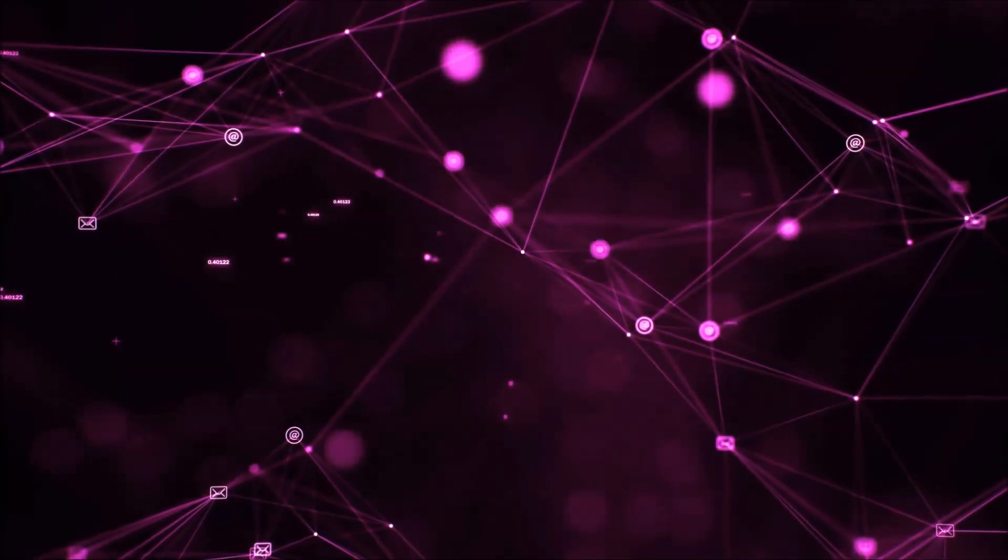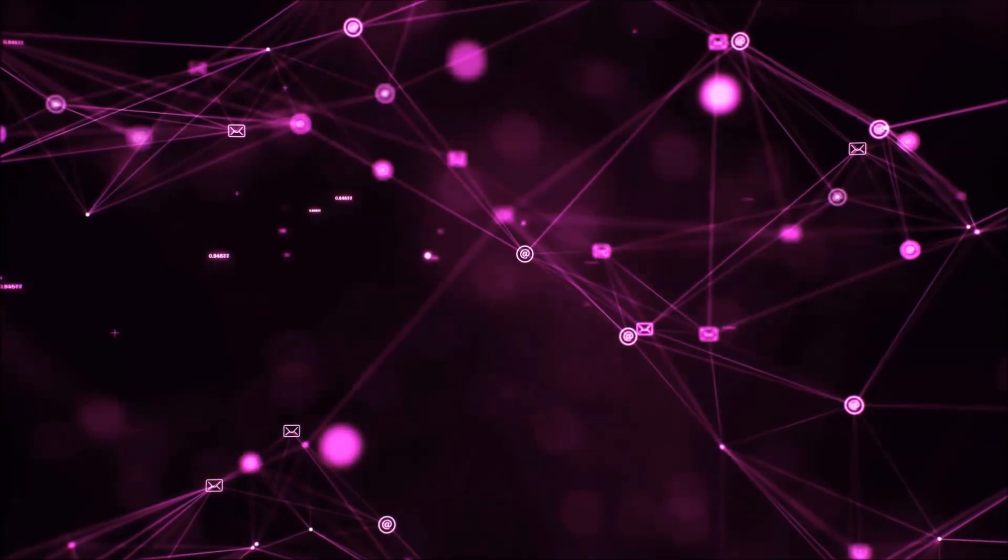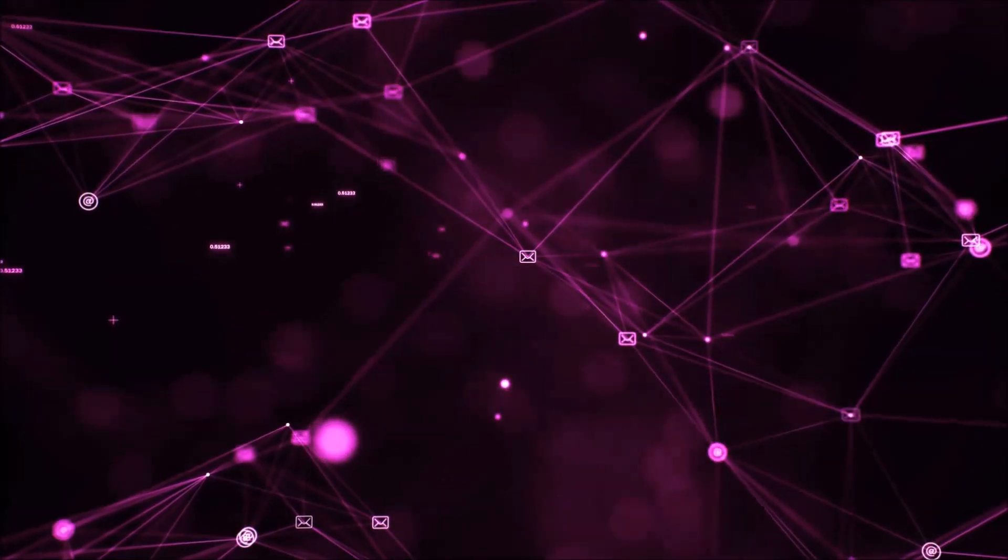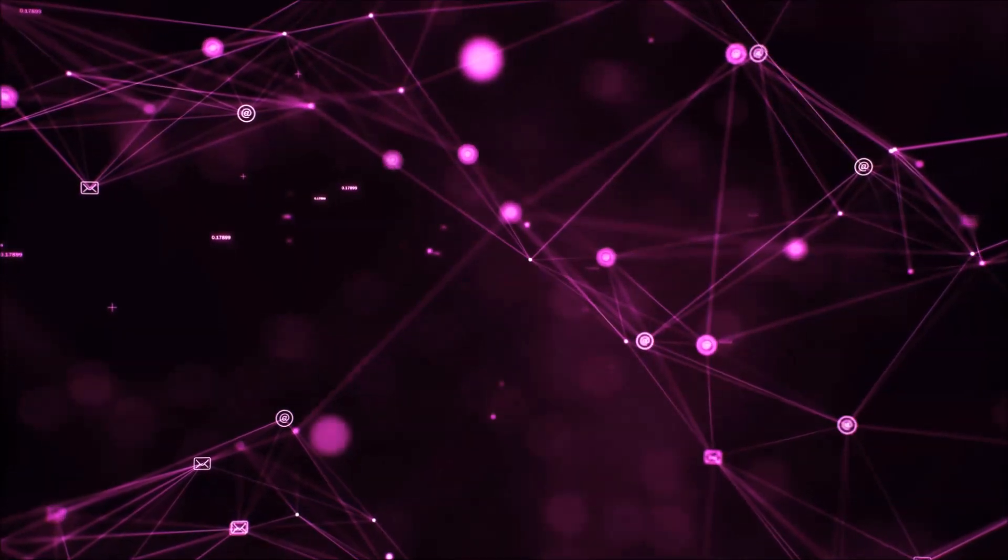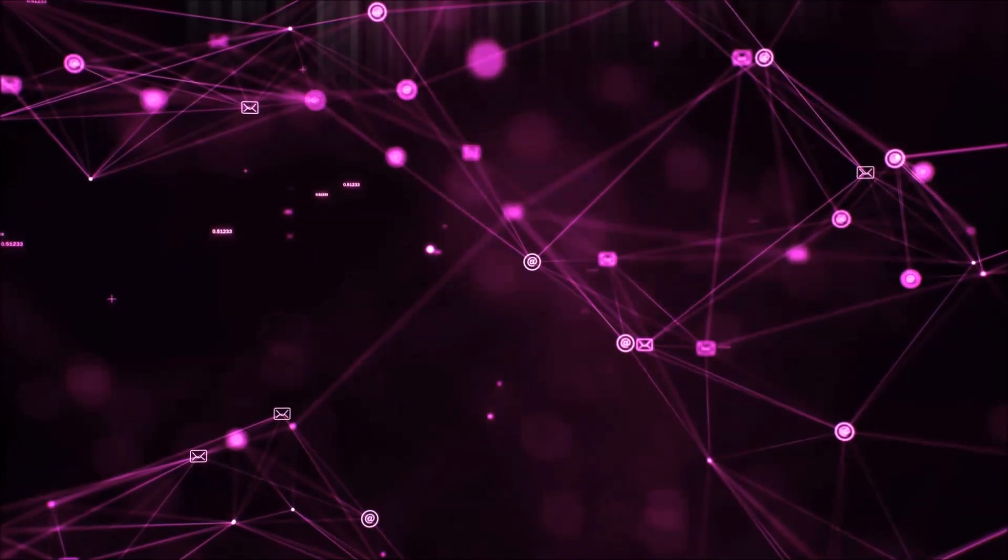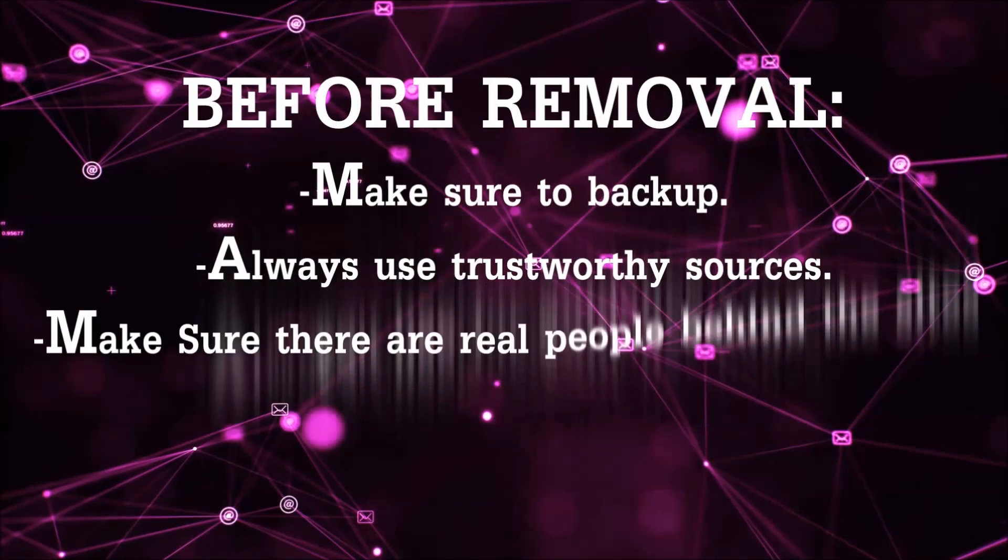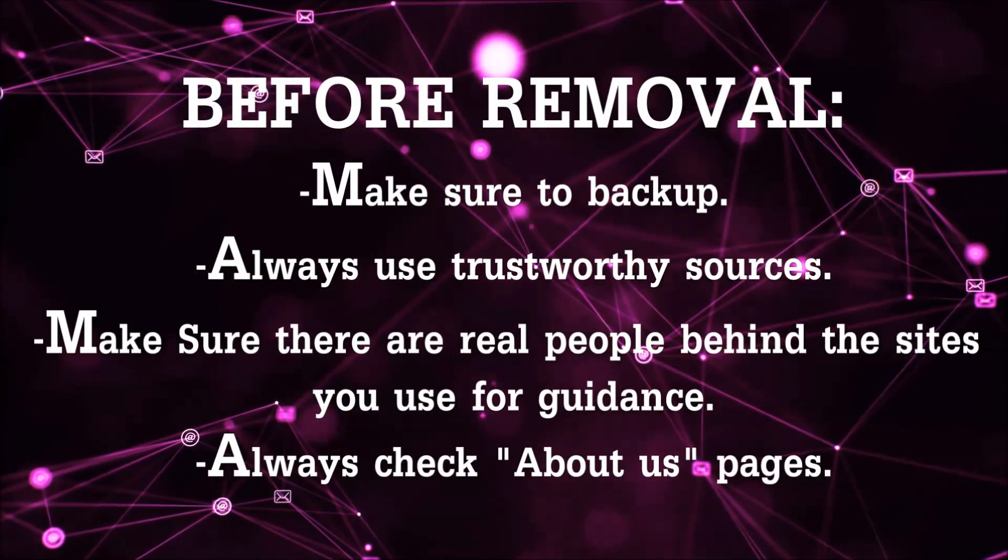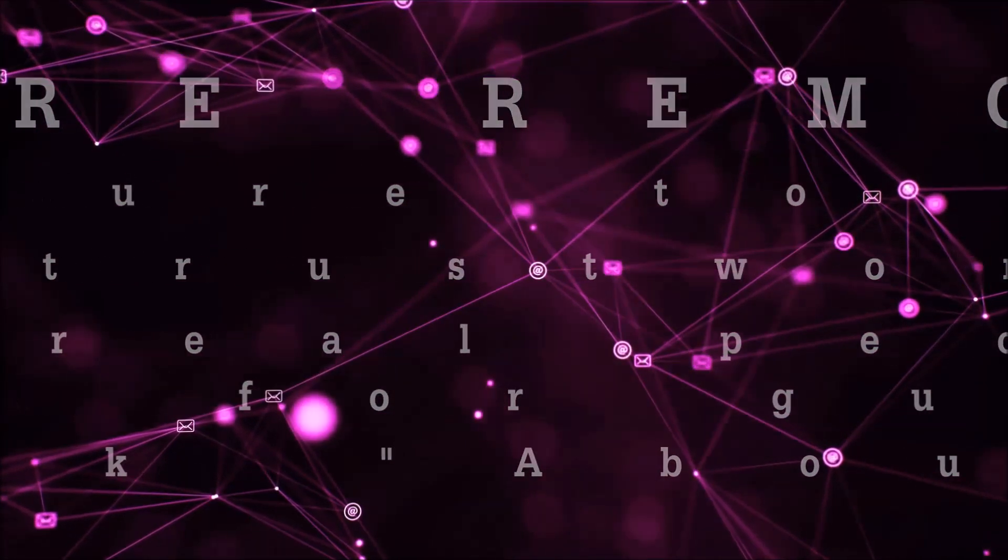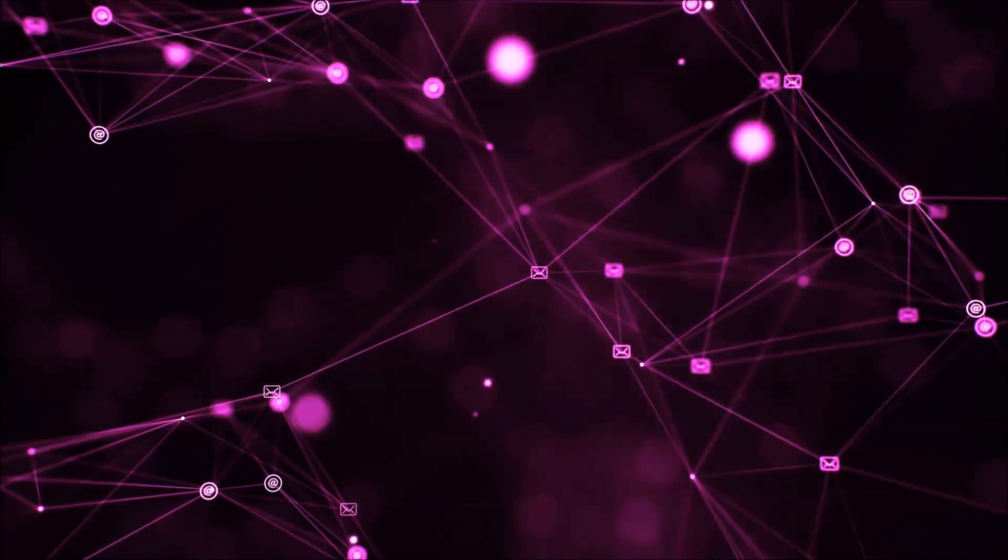Before we begin this video I'd like to say that you should never trust sites that have no real people behind them or video guides and you should always make sure to backup your files before doing any removal by yourself and always use trustworthy sources. Make sure that these are real people behind these videos because many people do this for money and they may scam you.